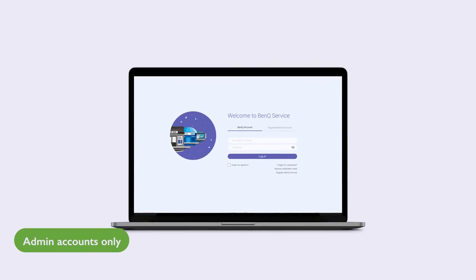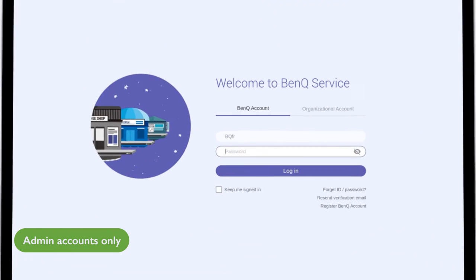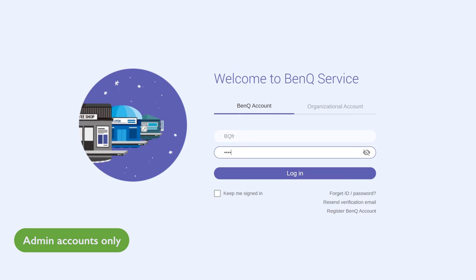To bind using an NFC card reader, go to ams.benq.com and log in with the BenQ admin account.